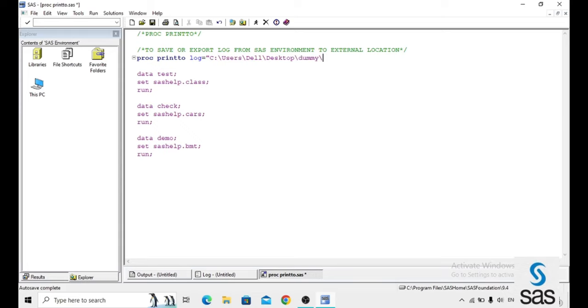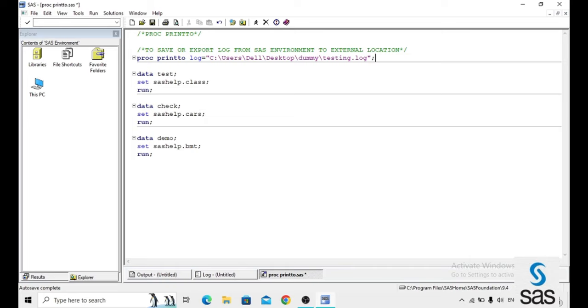And now the name for that log file. This is user defined, whatever you mention. I just mentioned testing and the extension is .log. For the log file, keep in mind the extension is .log.